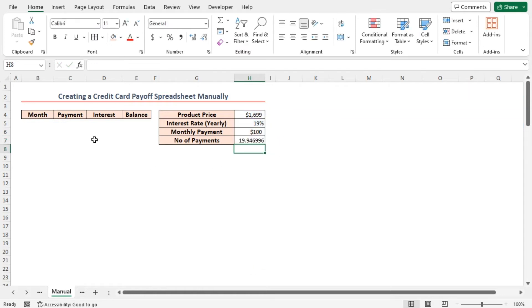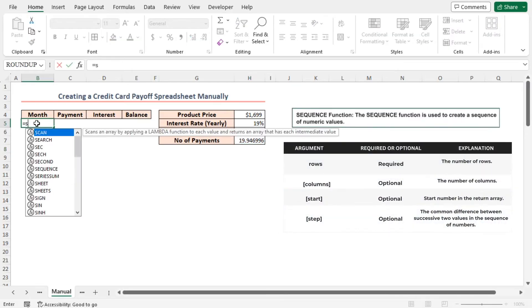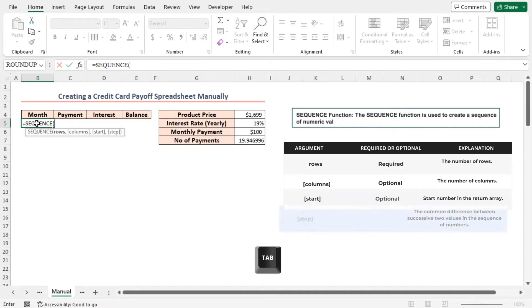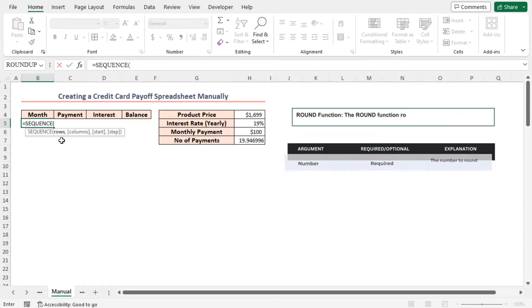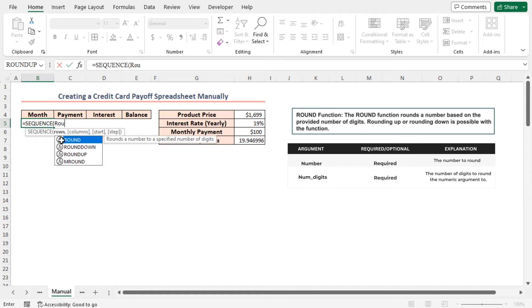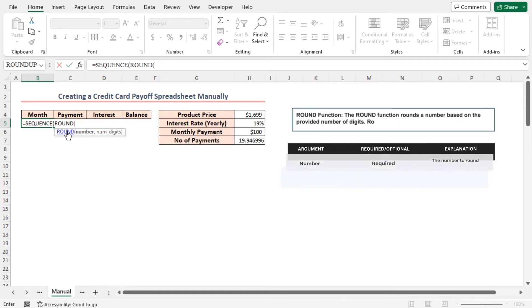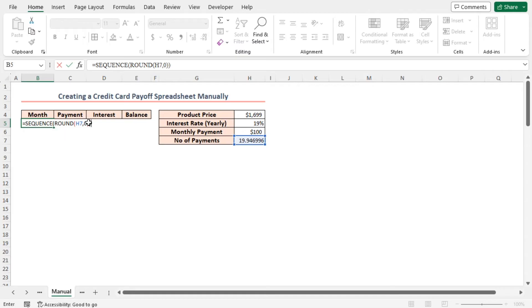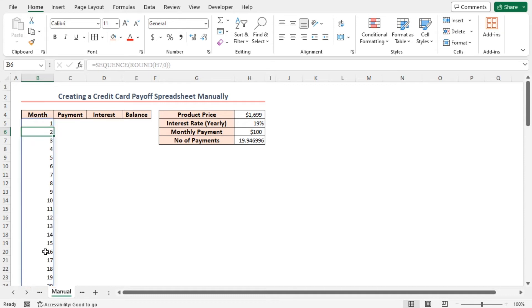Afterward, type another formula in cell B5 equal to. Here I'll use the SEQUENCE function. Press tab. As the rows argument, I'll use another function ROUND. As the number argument of the ROUND function, I'll select cell H7, comma. As num digit argument, I'll insert 0. Close the parenthesis. Again, closing the parenthesis. Press enter. And this formula will autofill the number of months by incrementing by 1. Here I use the ROUND function to round the number of payment's value.